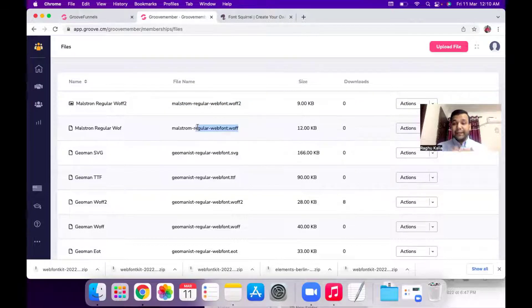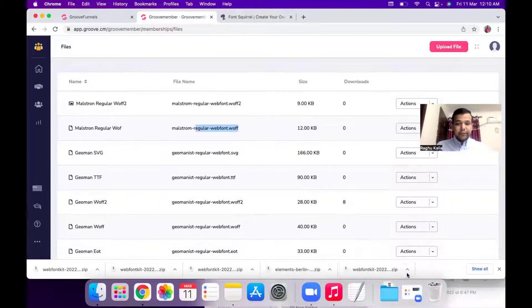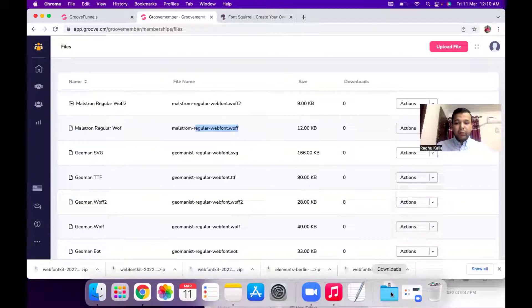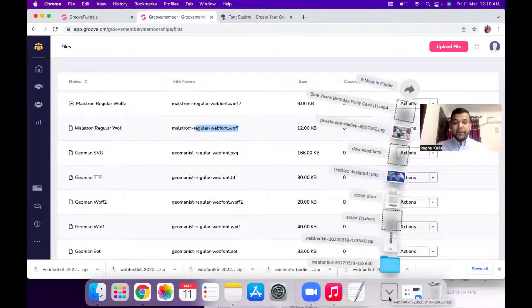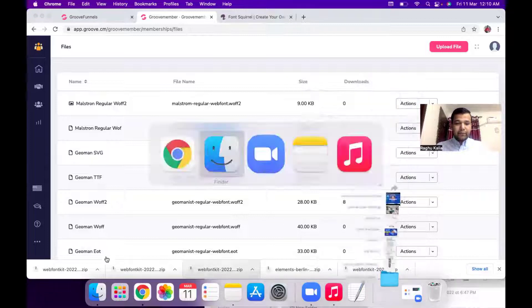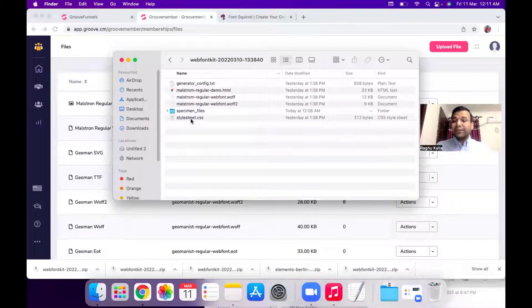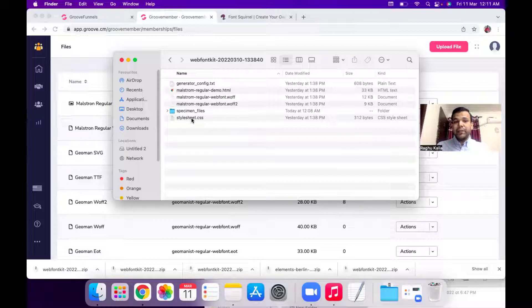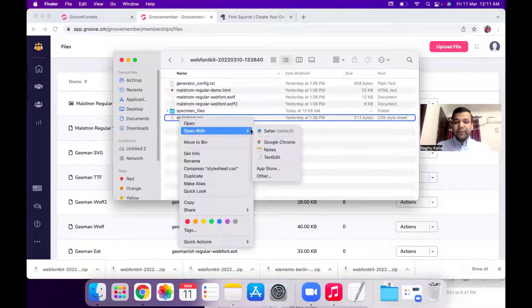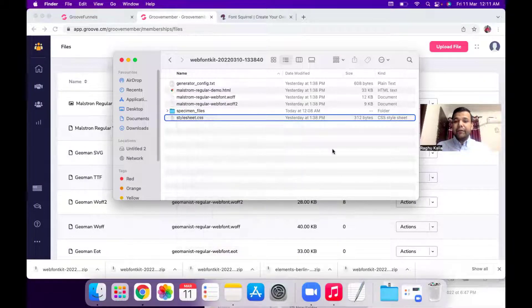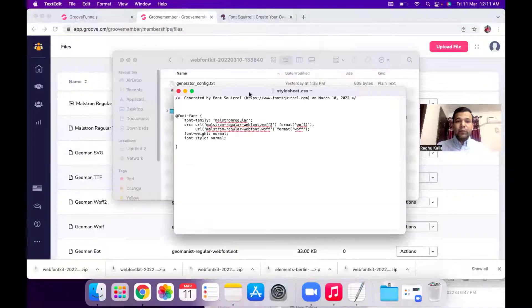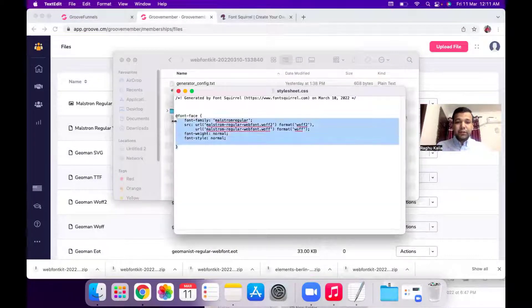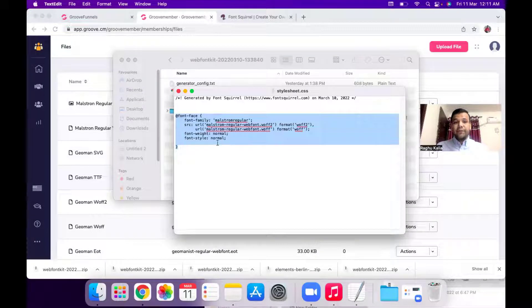Now the next step is you need to open that folder which you downloaded after the web font generator. So here I will open my download folder and you have stylesheet.css file. So what you need to do is you need to open this file in any of your text editor and you will see this code.